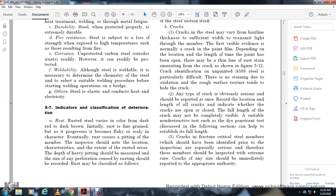Introduction — Classification of deterioration: Rust on steel varies in color from dark red to dark brown. Initially rust is fine-grained, but it progressively becomes flaky and scaly. Eventually rust causes pitting of the member. The inspector should note the location, characteristics, and extent of the rusted area. The depth of heavy pitting should be measured, and any perforation should be recorded.